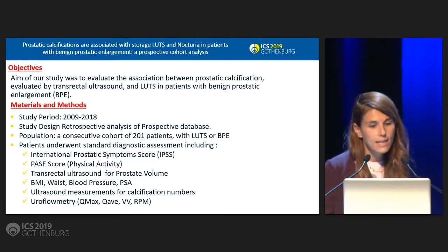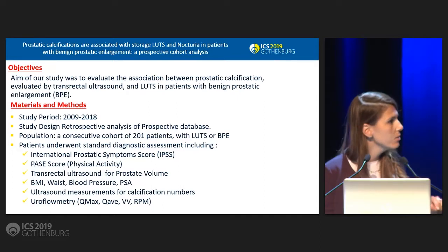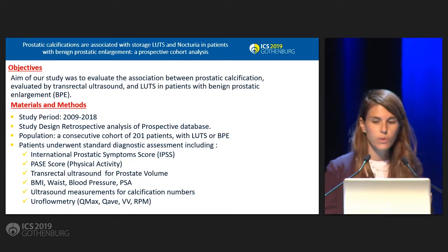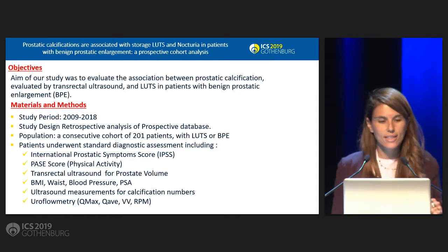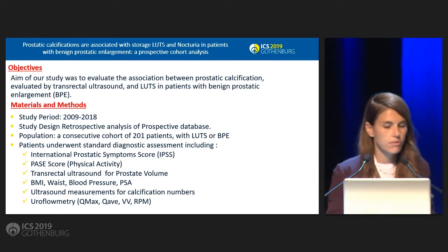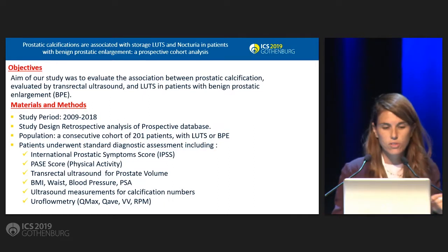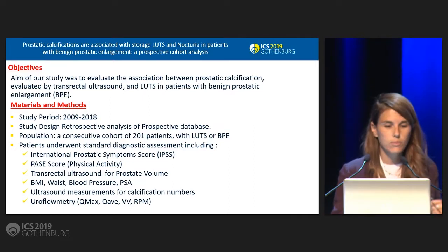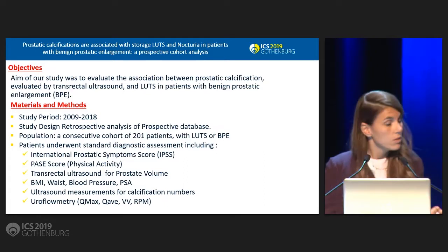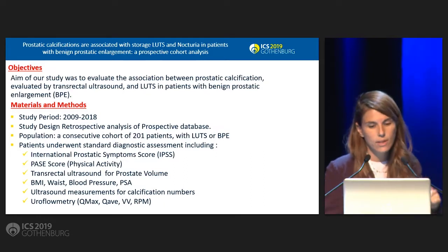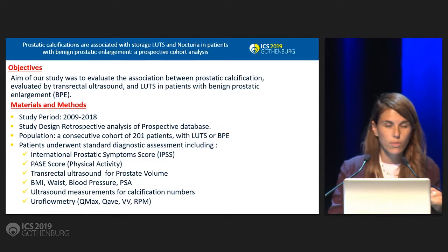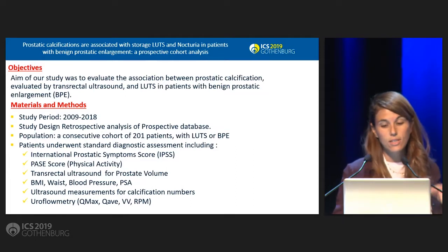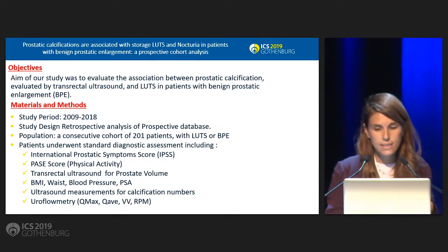The aim of our study was to evaluate the association between prostatic calcification and lower urinary tract symptoms in a group of patients with benign prostatic enlargement. We started collecting data and we reached the number of 201 patients in two different centers in Italy.